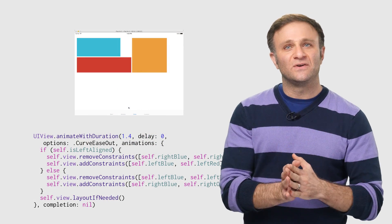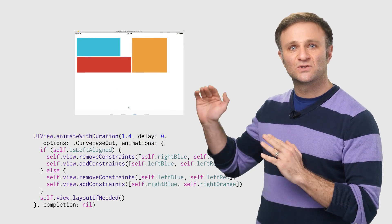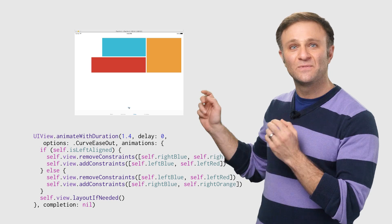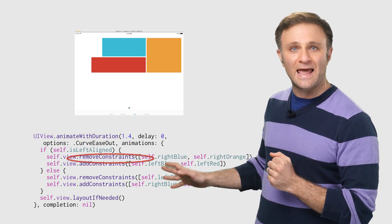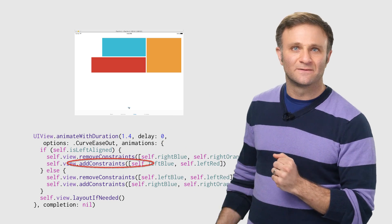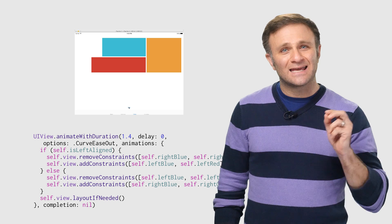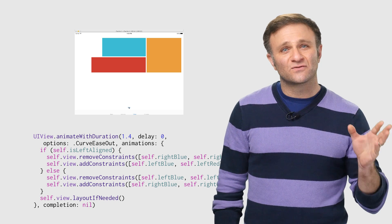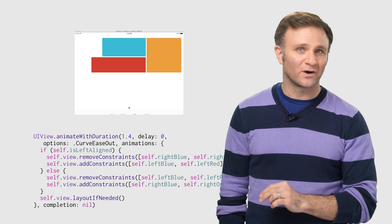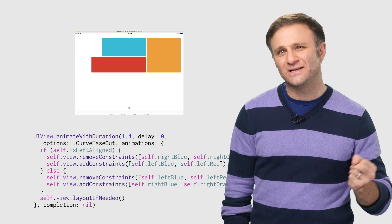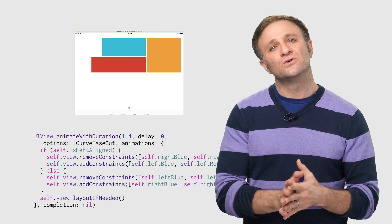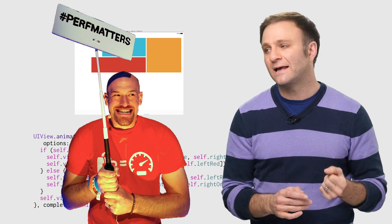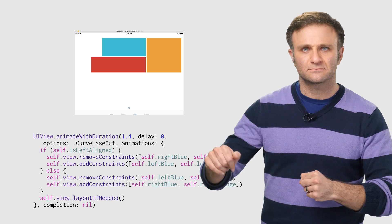So in our previous video, you'll recall that I could make these three views switch from being left-aligned to right-aligned simply by removing and then adding different sets of constraints. It turns out, however, that adding and removing constraints from your layout requires quite a bit of work from the auto layout engine and can be pretty CPU intensive. And as some folks around here are fond of saying, performance matters. Don't do that.